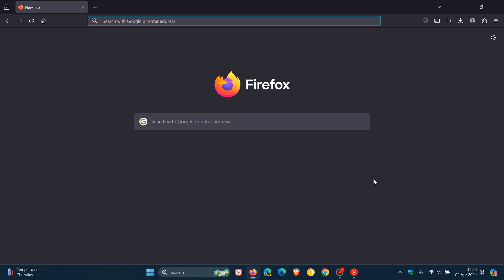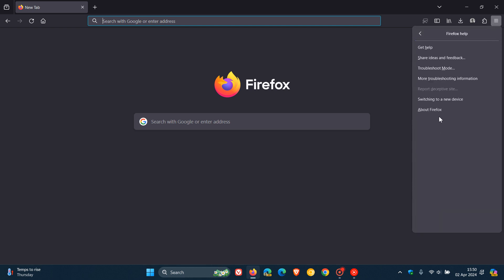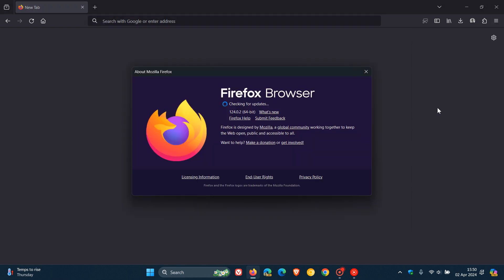So if you have experienced any problems since upgrading to this latest release which rolled out about two weeks ago, then to double check and to force the update we head to our main menu help about Firefox and this process will update your browser if it hasn't done so already to version 124.0.2.